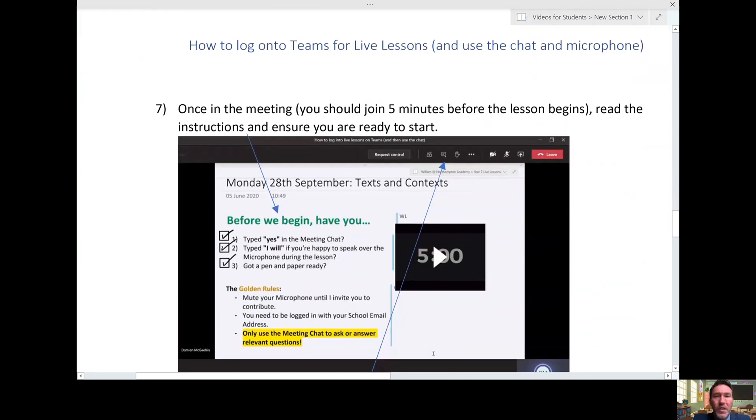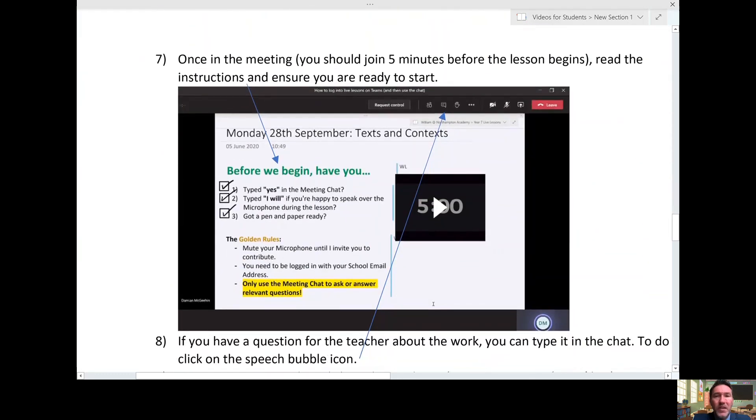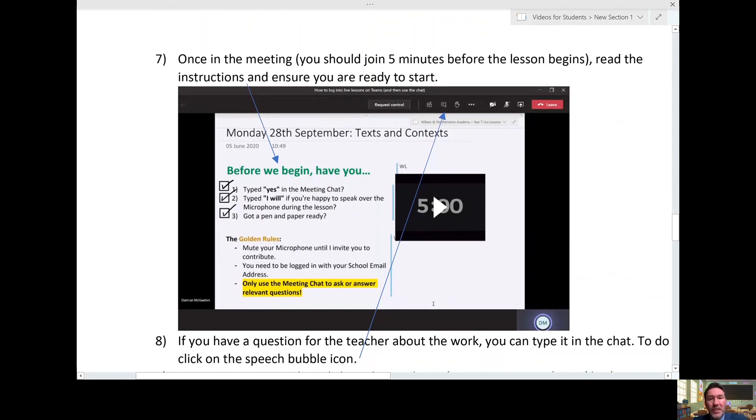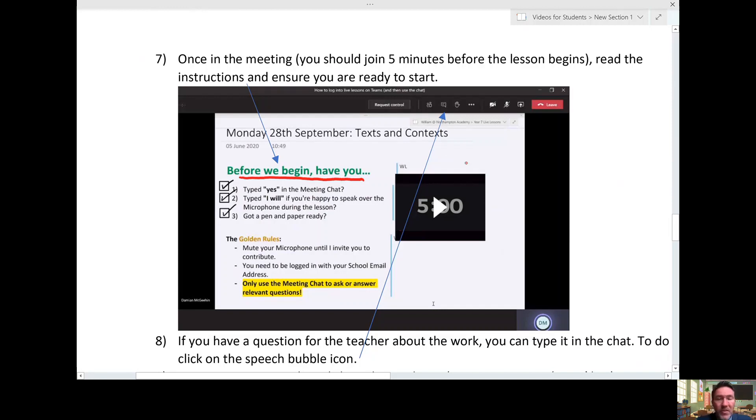Once in the meeting, you'll likely see a screen set up by the teacher that's giving you instructions. I've got one of Mr. Leaf's here, one of our great English teachers. There will also probably be a timer going that's just giving you a countdown to when the lesson will begin.